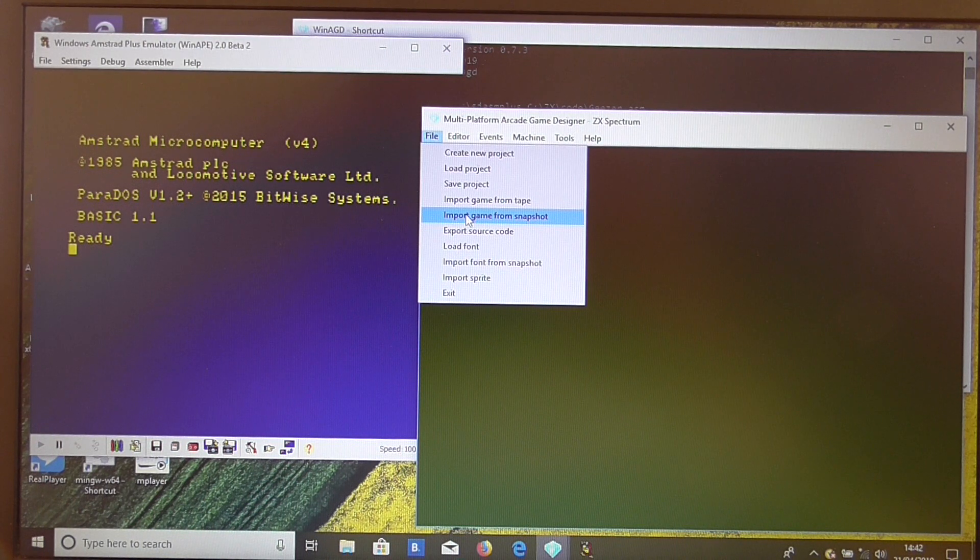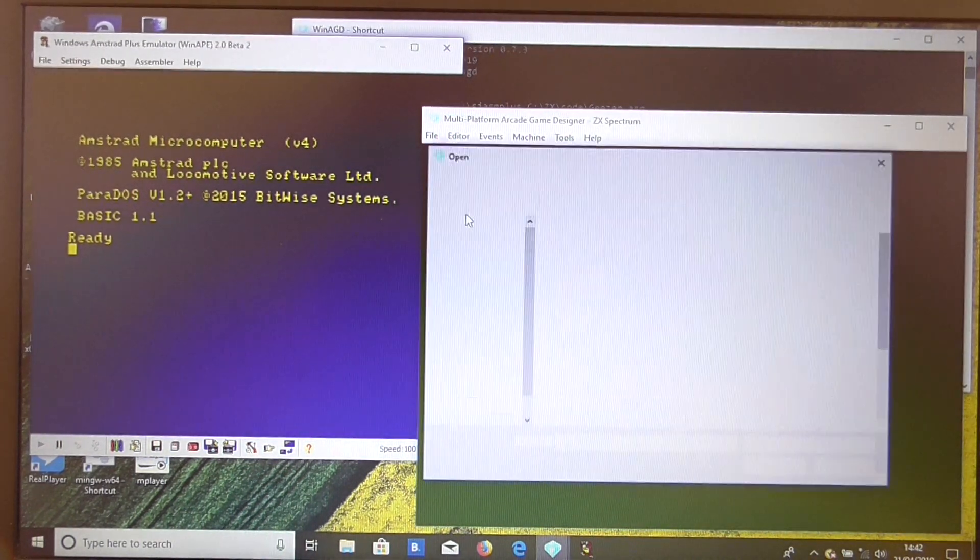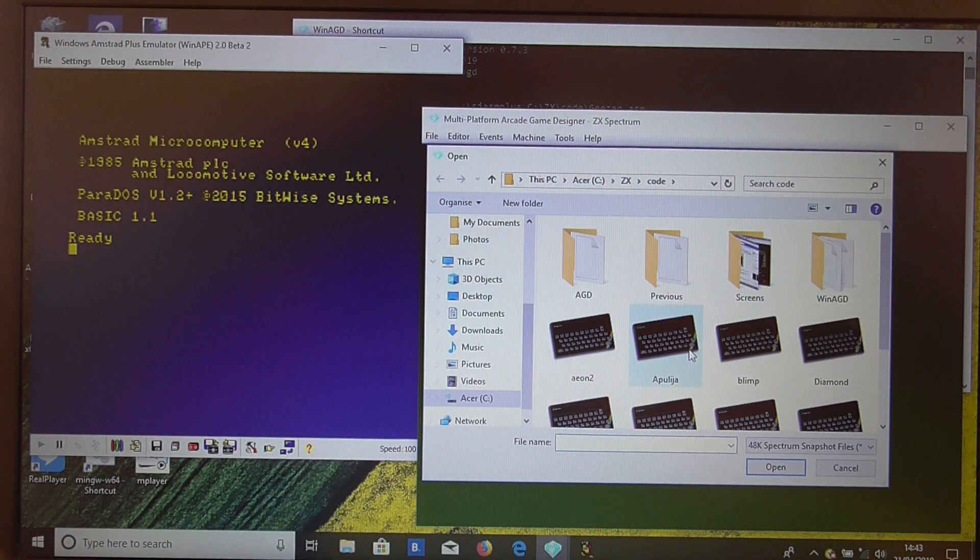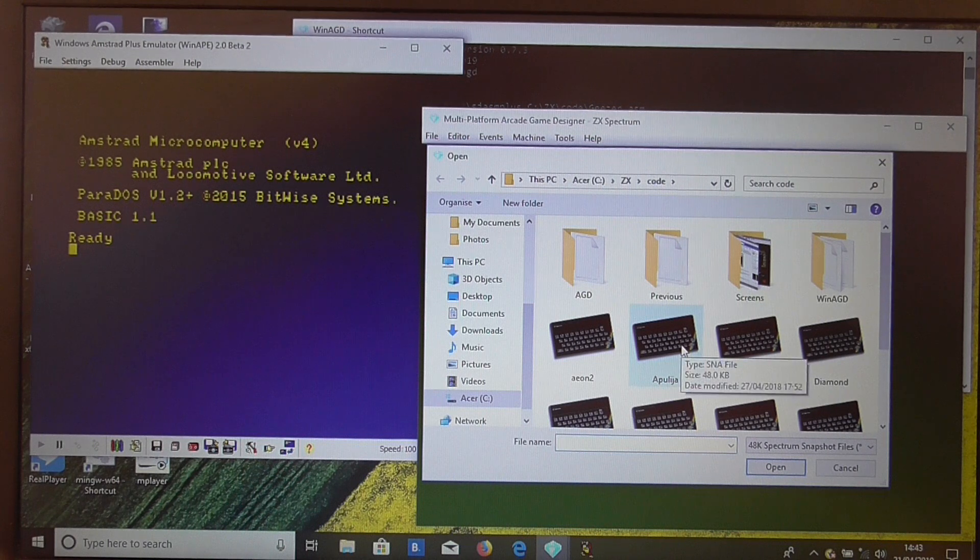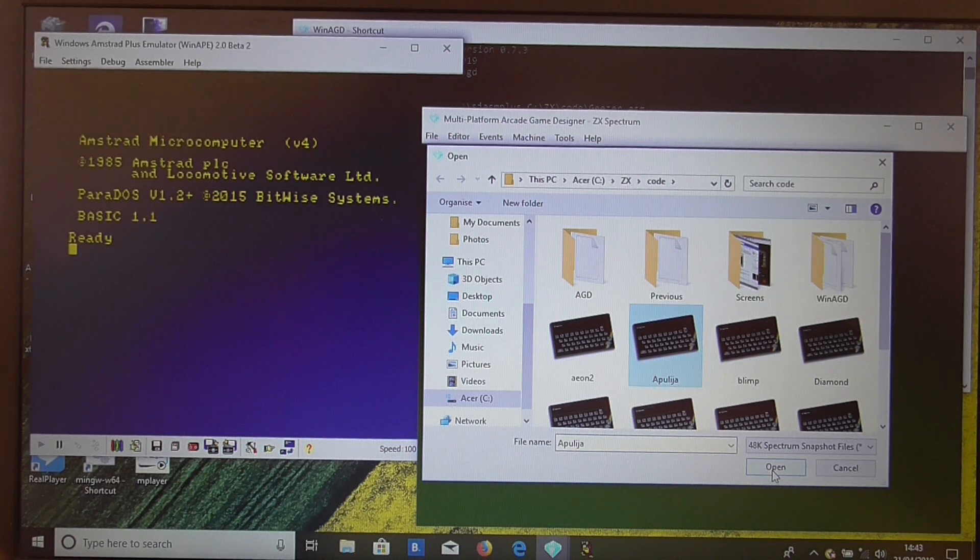So let's give it a go, shall we? Now I have a lot of snapshots on this PC, so we'll import a game from a snapshot. And let's take a look at Apulia, which is Alessandro's game.